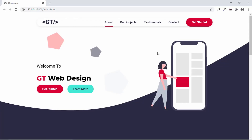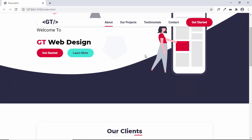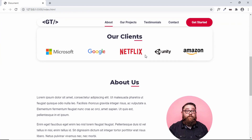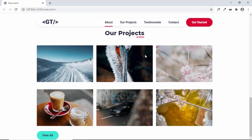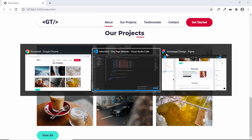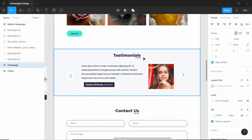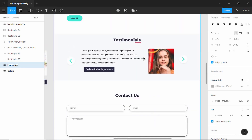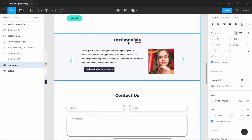Hi everybody, welcome back to the series where we are designing a one-page website from scratch with the help of a Figma design. This is our progress as of now — we have designed the header section, the our clients section, the about us section, and the our project section. Now let's go to our Figma file and see which is the next section — the testimonial section. Let's get started.